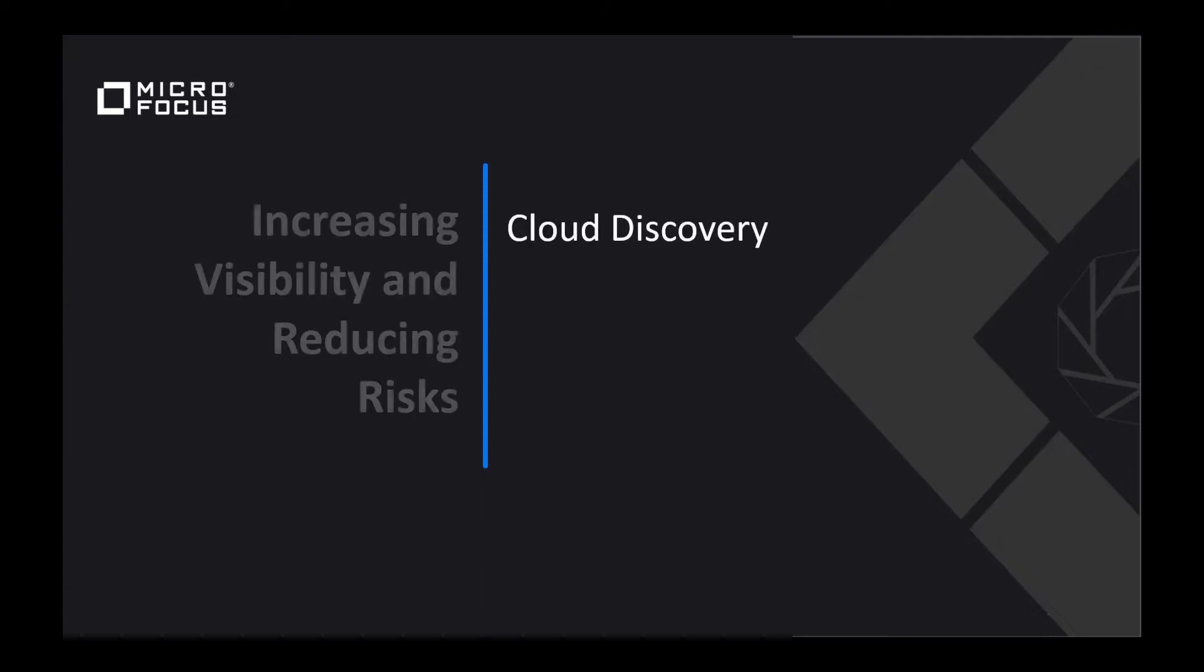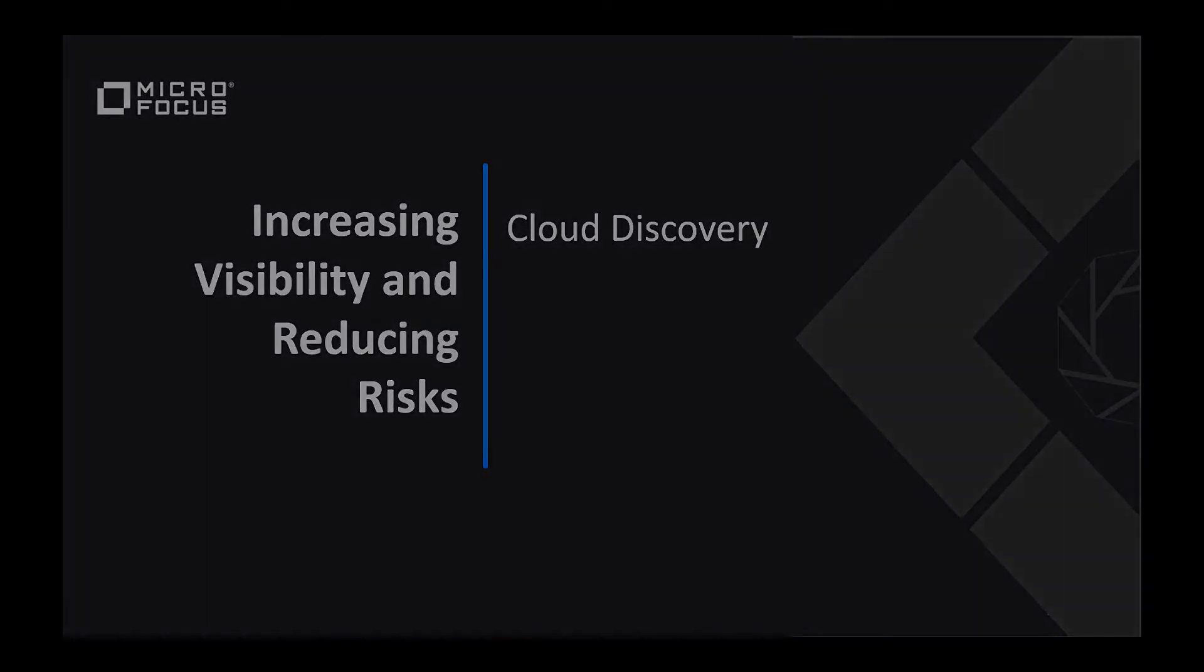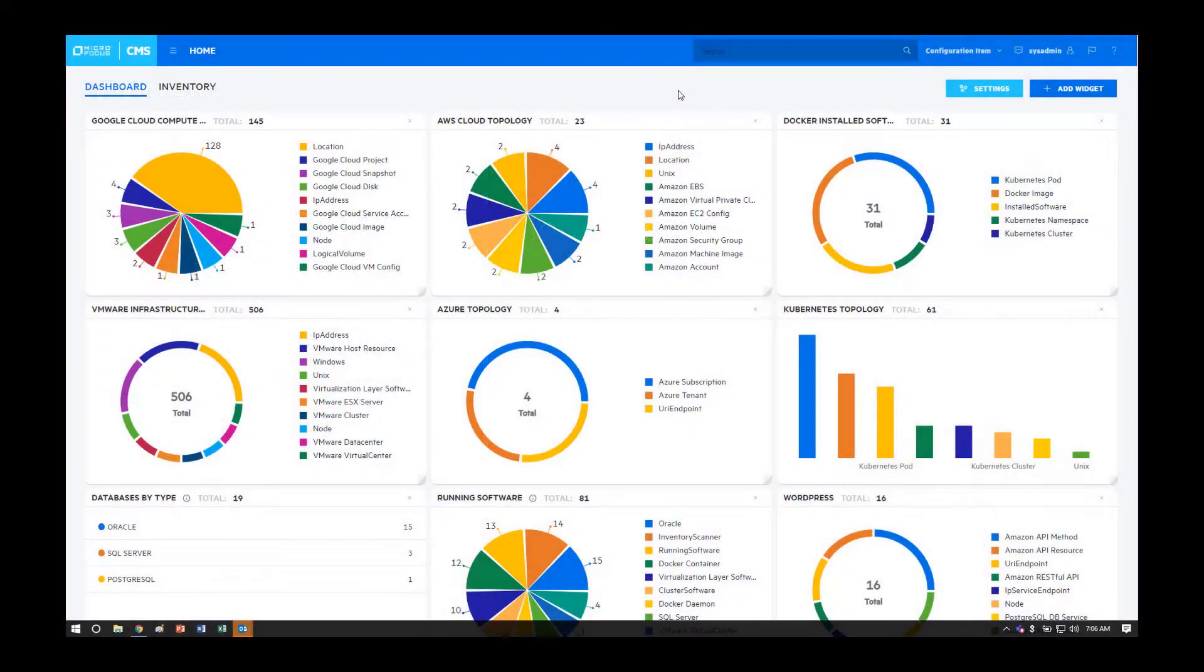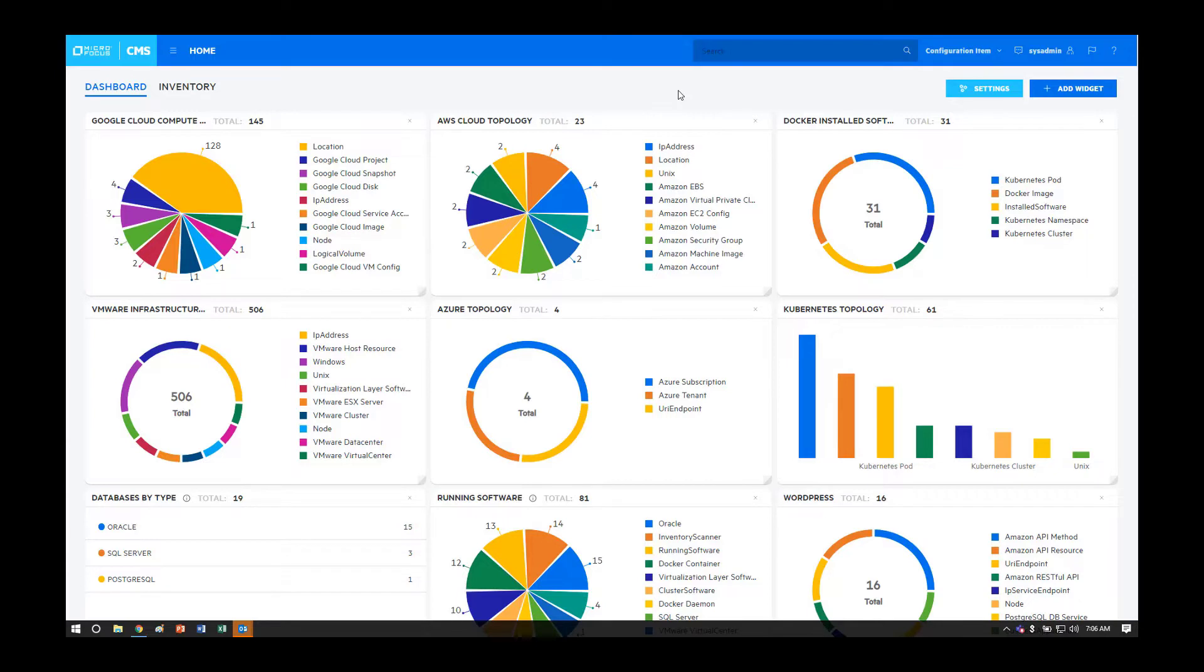Let's start with cloud discovery first. What I'm showing here is the CMS UI. It is a dashboard that provides visibility to the data that has been discovered via Universal Discovery or captured through integrations.